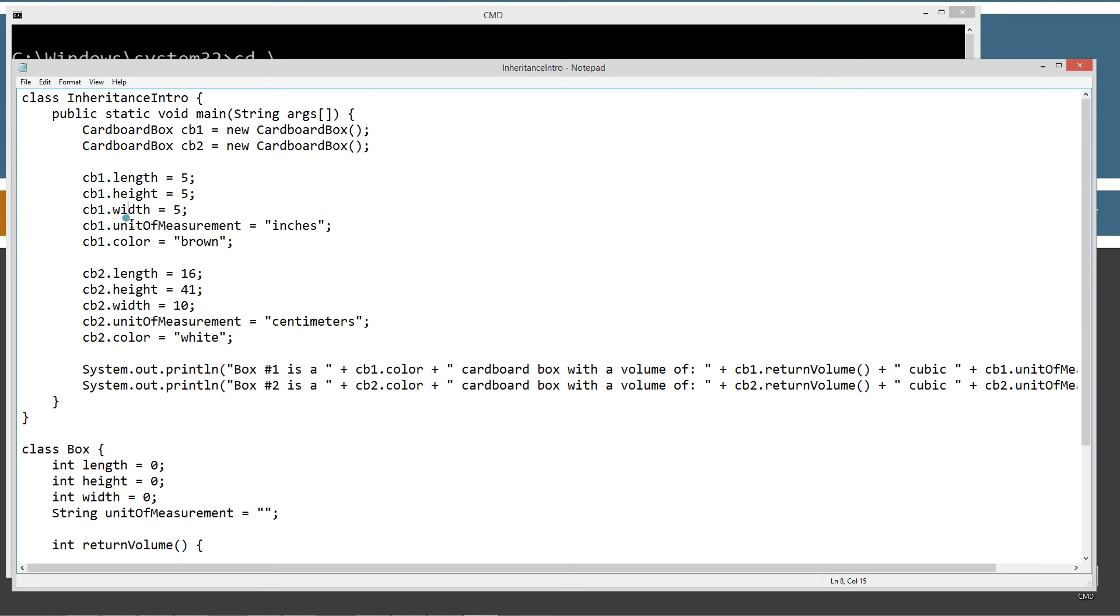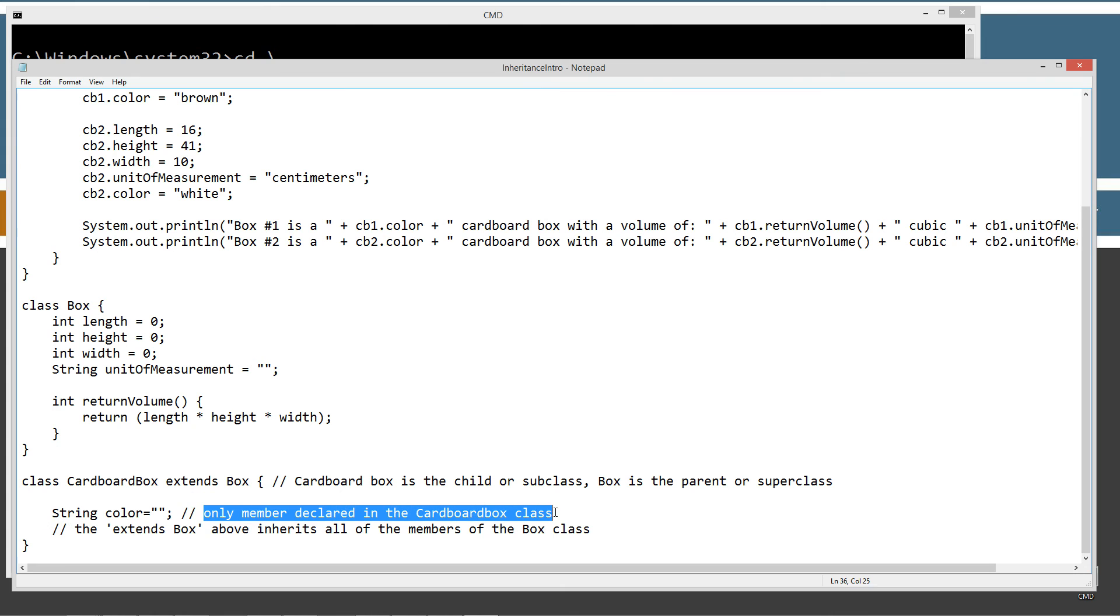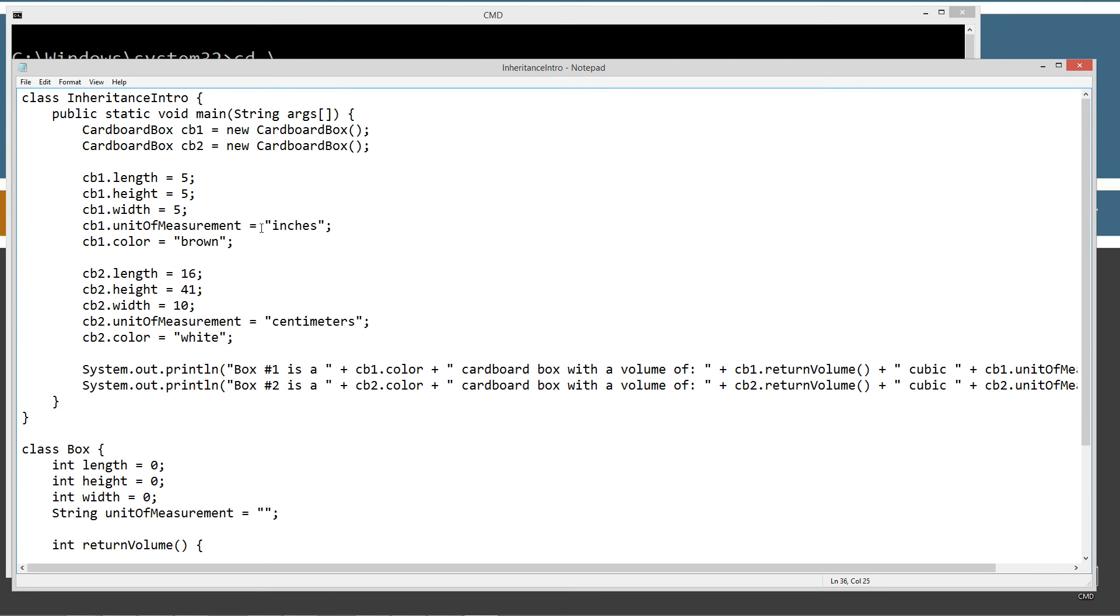So we set height, width, unit of measurement. The one that you're probably really familiar with at this point in time is CB1.color, not necessarily the dot color there, but just the fact that the color instance variable is actually declared inside of the CardboardBox class. And it is the only member that I've declared inside of here. So the extends Box above inheritance inherits all of the members of the Box class. So we can set these directly. And then we'll do the same thing with the CB2 object reference here. Set its length, height, and width, and its unit of measurement is going to be centimeters. The other one, CB1, was inches.